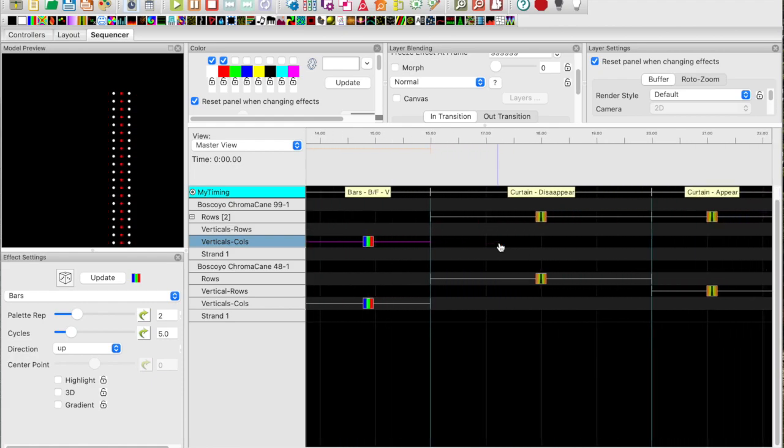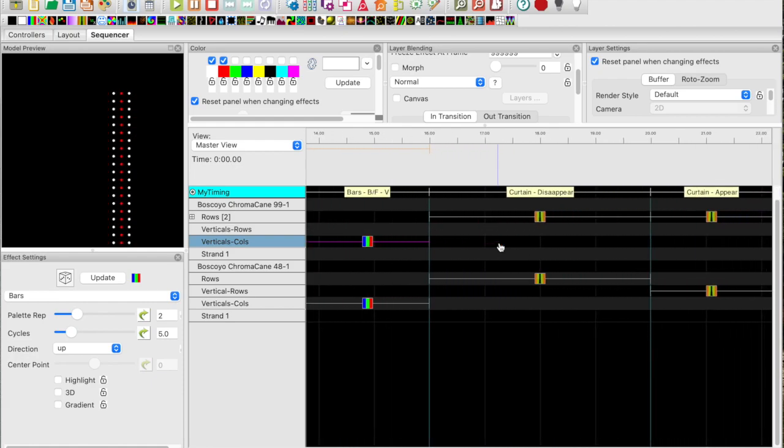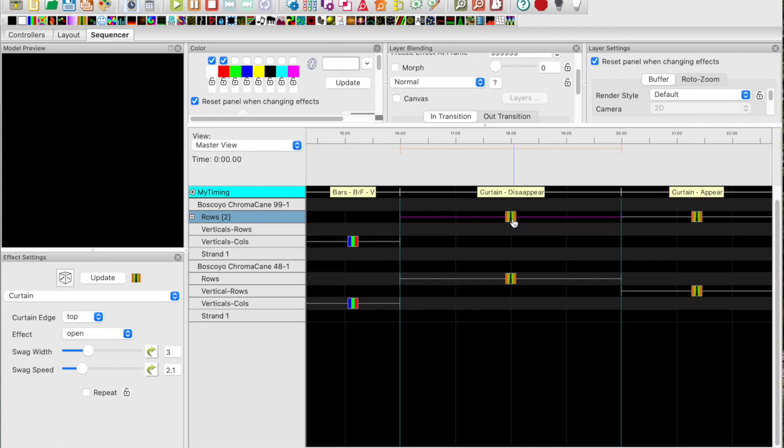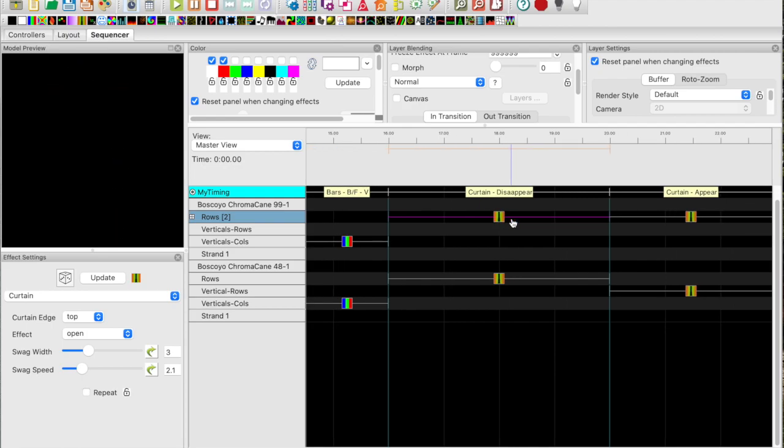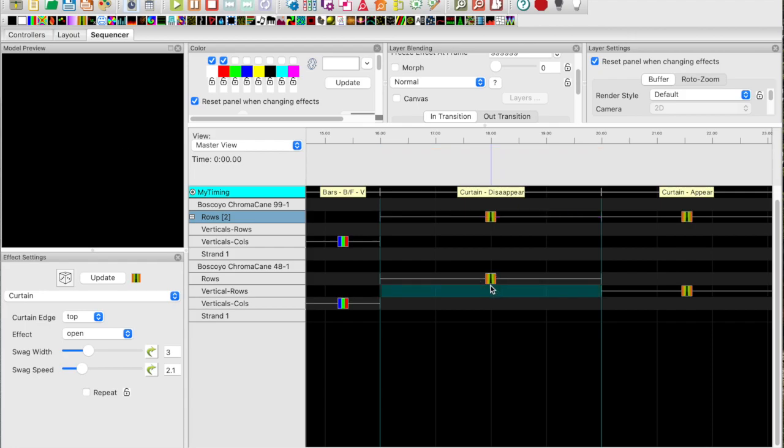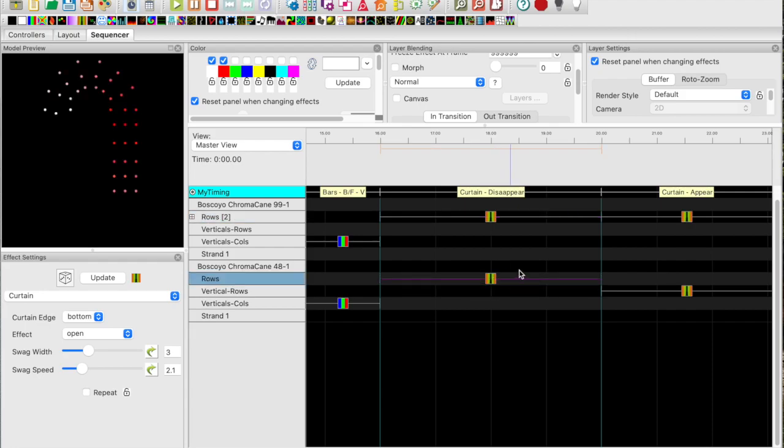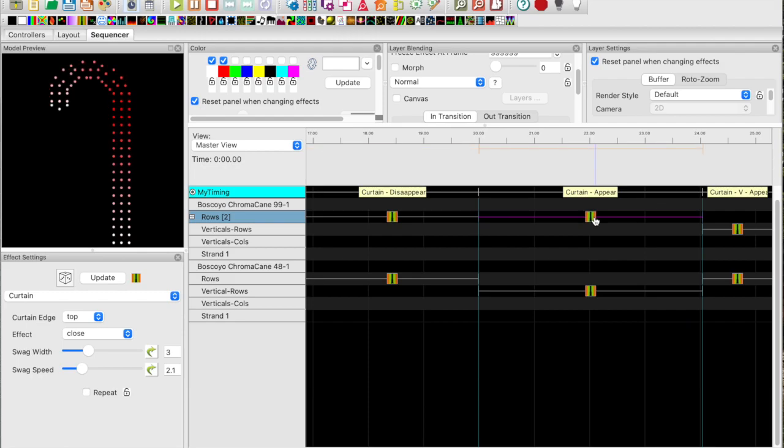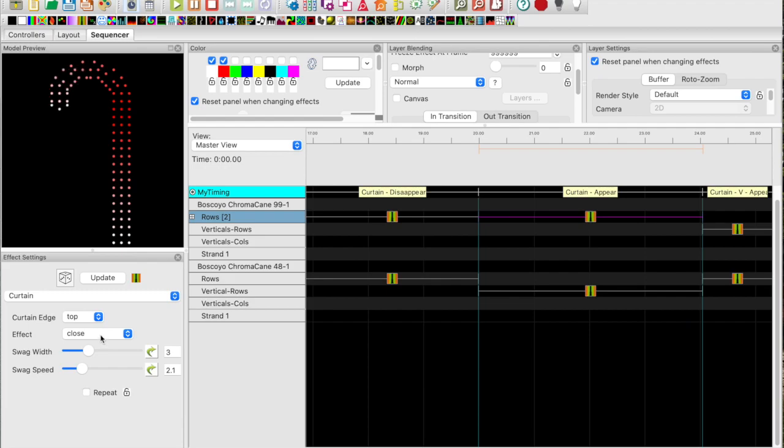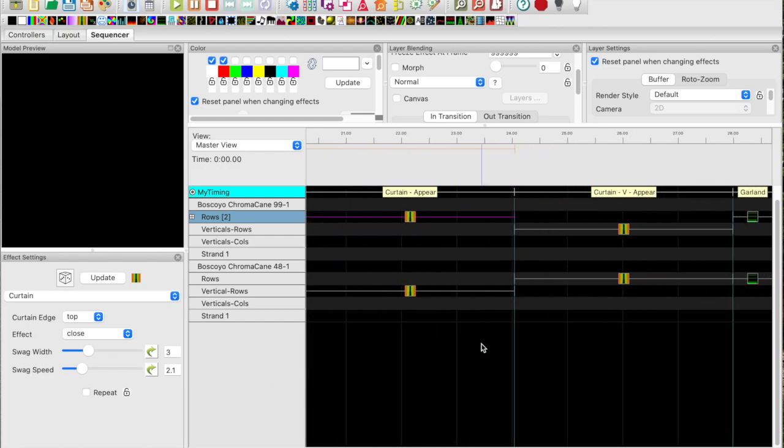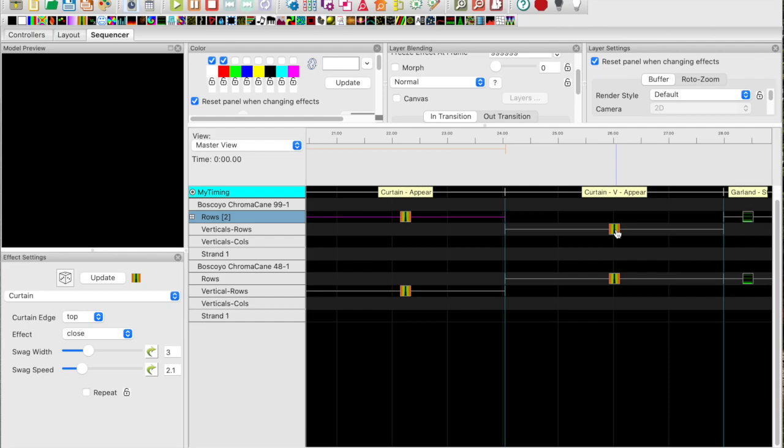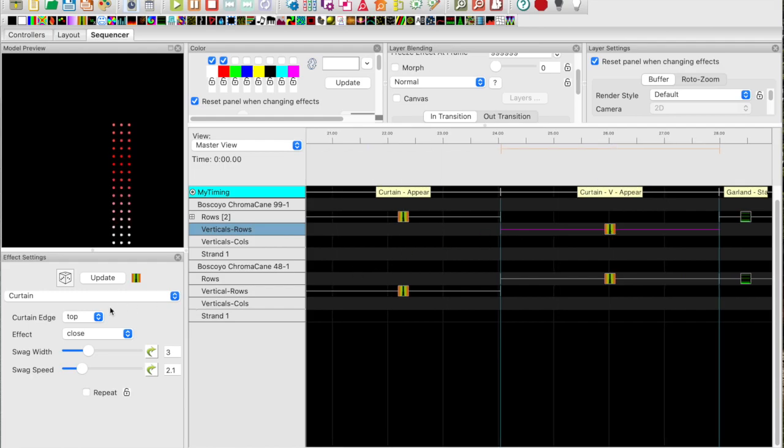Let's take a look at the curtains effect. I've dropped the curtains effect onto the rows and it disappears. Same with the smaller one. Let's go to appear, and basically that's just changing the top, the bottom open and close settings. Here you can play with the speed and the width. Now if we drop the curtain onto the vertical rows it only goes on the verticals. Same thing, we can change the top bottom close and get the opposite effect.